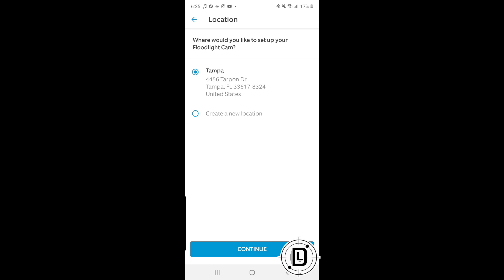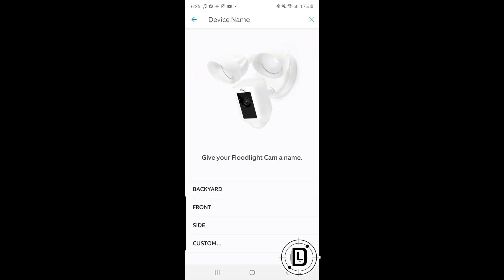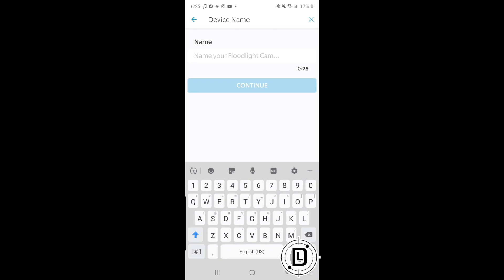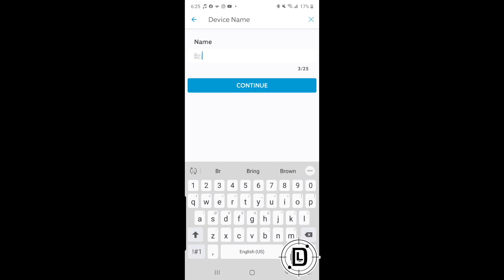The next step is choosing the location for your camera. If you have a rental property or multiple locations, you select the right one for this device. Then it asks what you want to name it — you can use a preset name or choose a custom one. I named mine 'BR' because it's the backyard right camera, then click Continue.